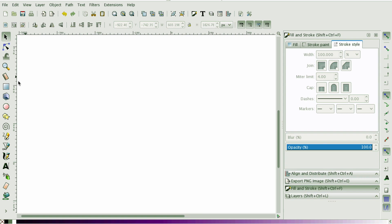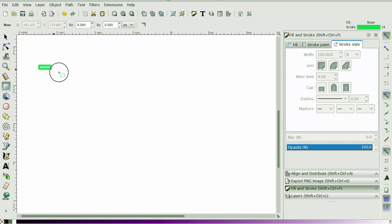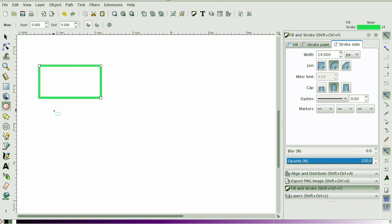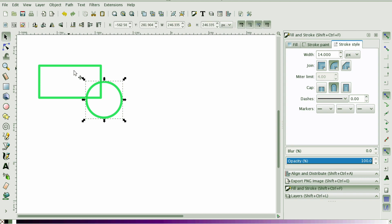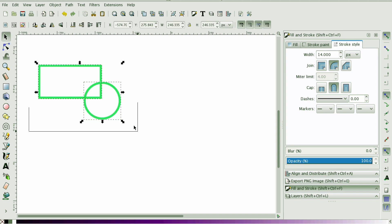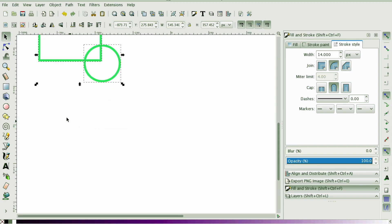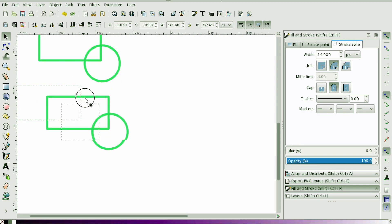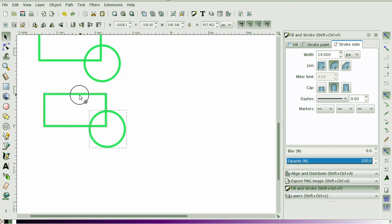So I'm going to start out by creating a rectangle and then I'm going to create a circle. I'm going to make about eight copies of this so that we can see the different ways you can manipulate these different shapes.